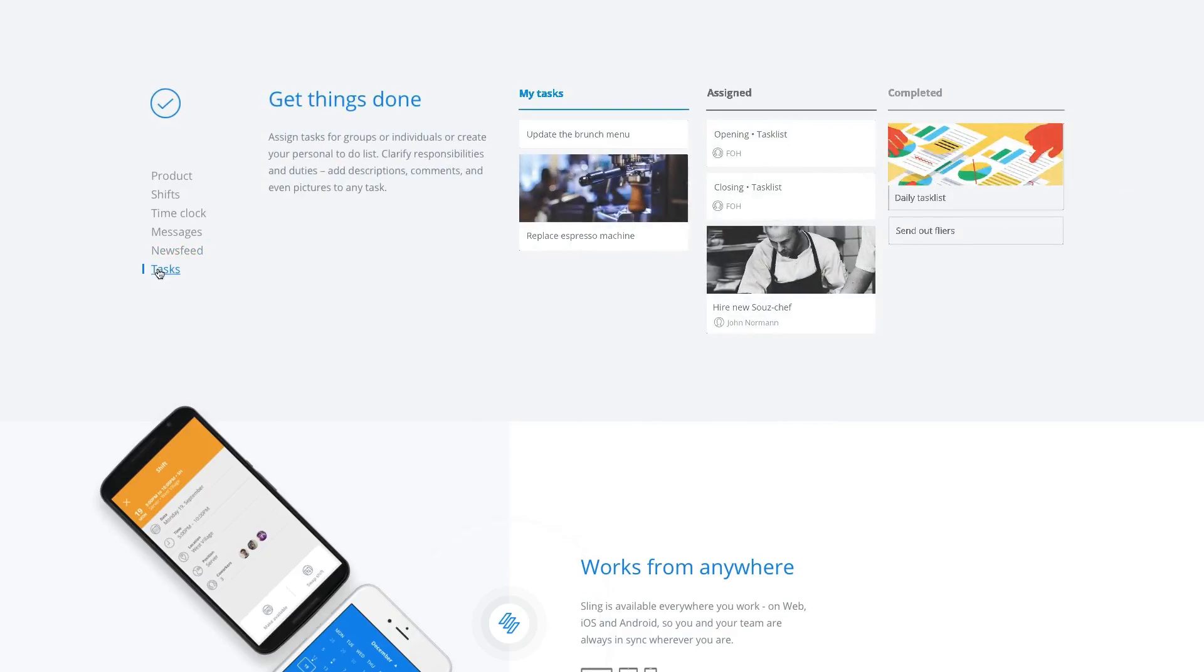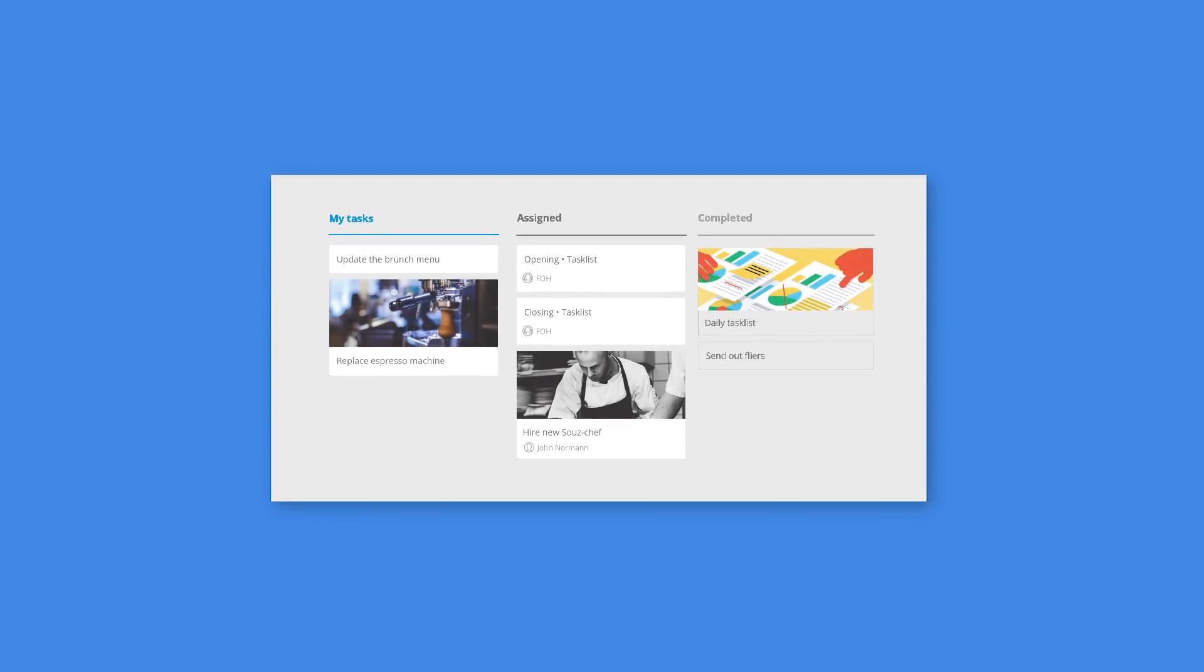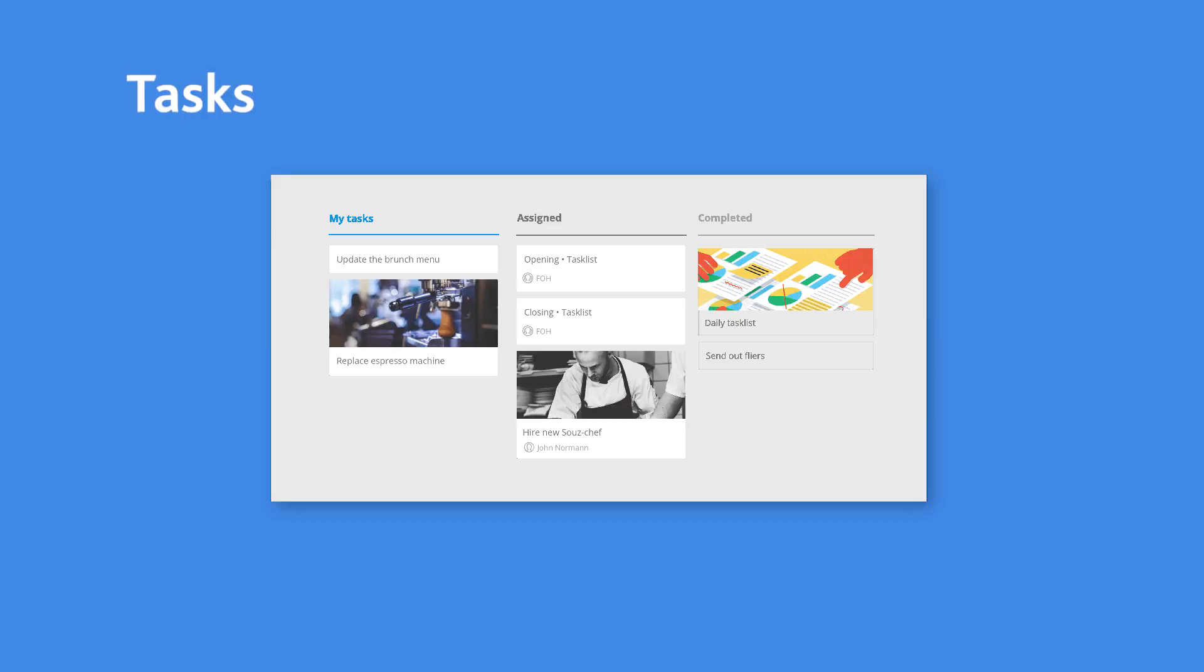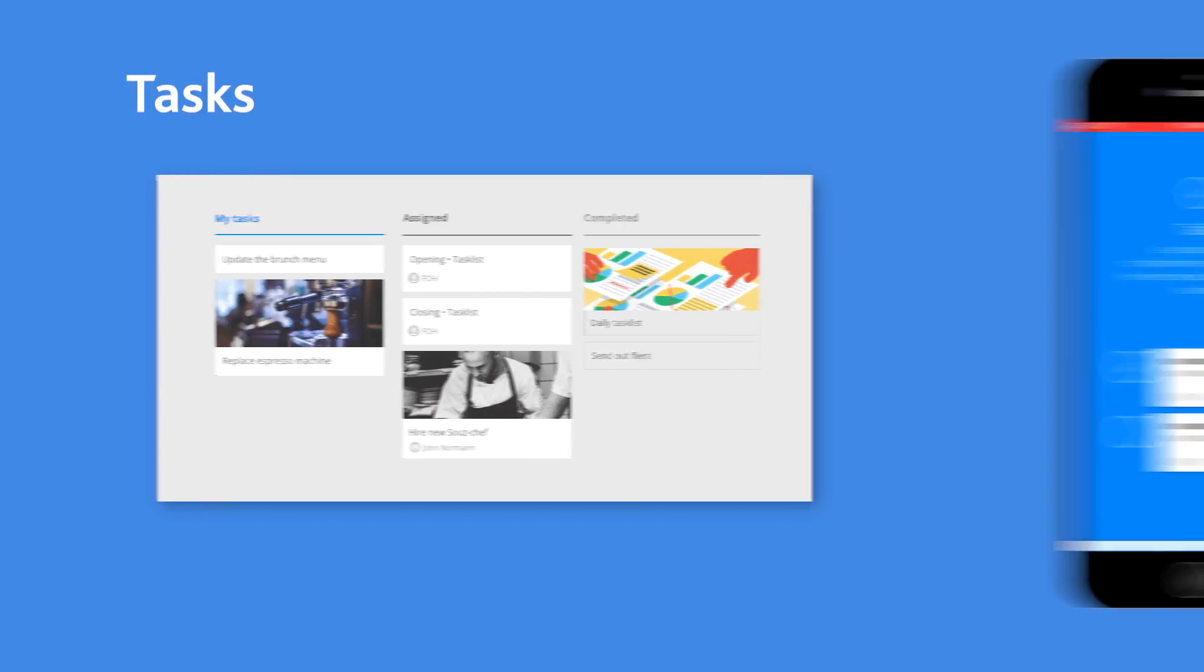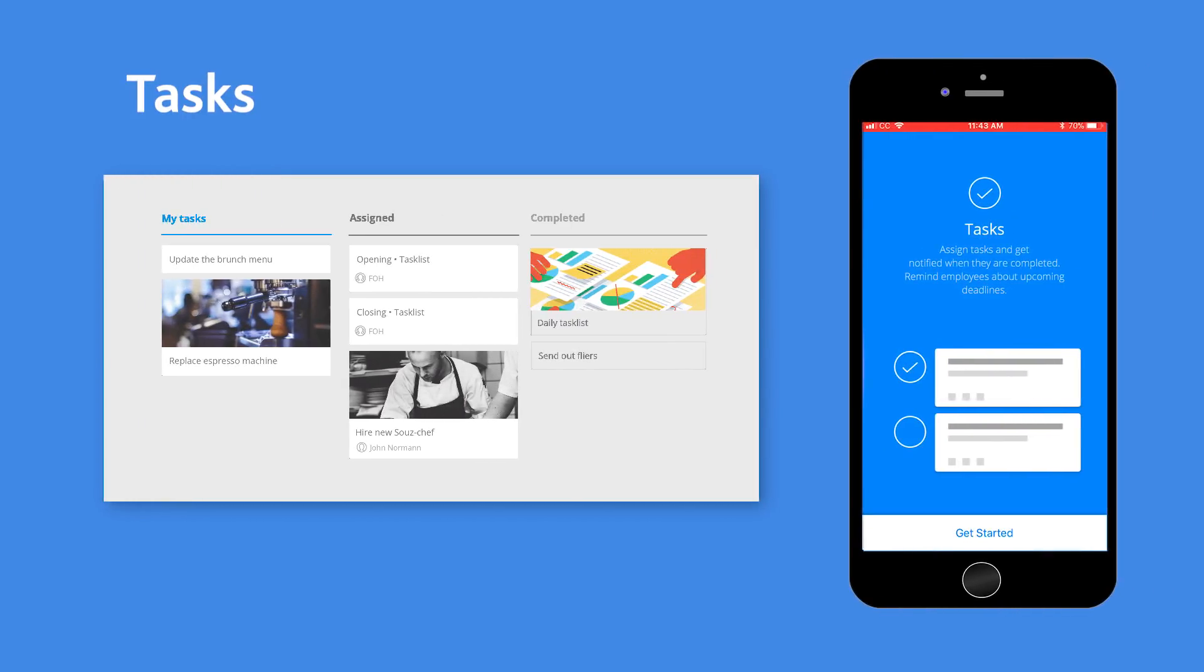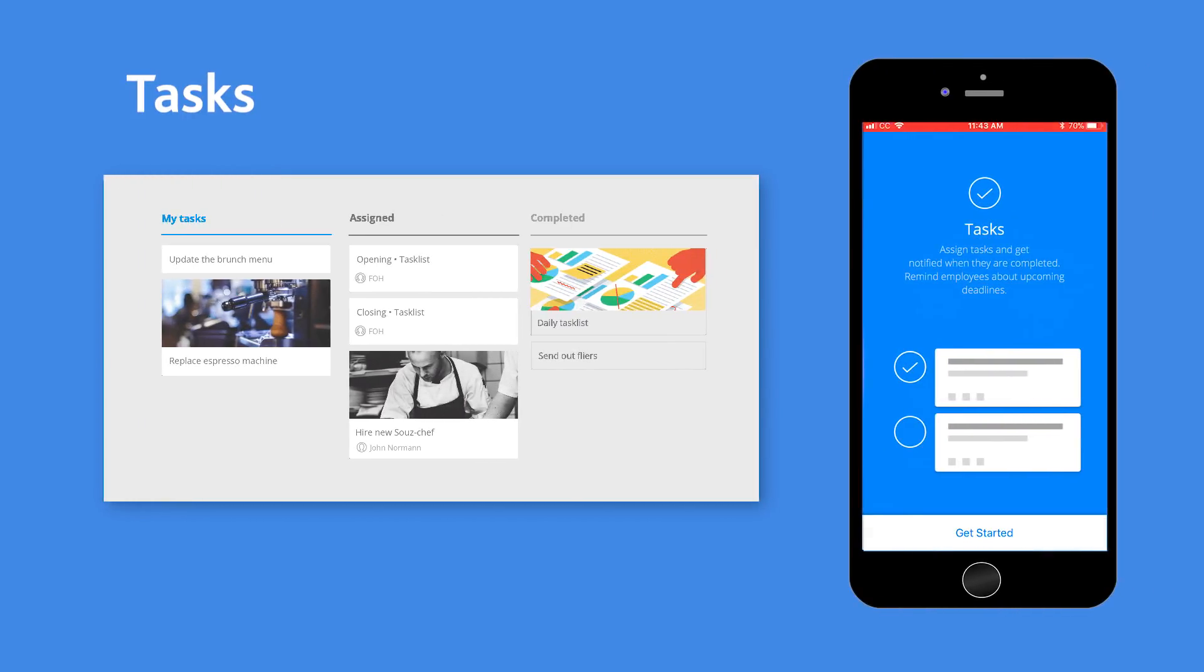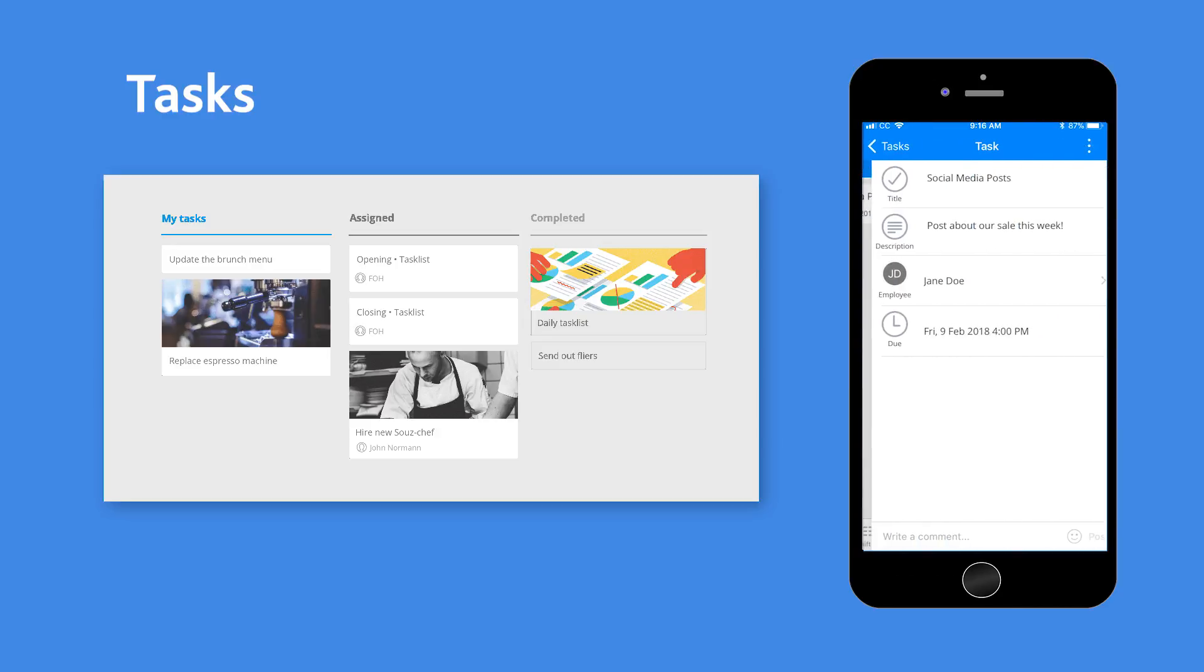Tasks are a helpful feature. You can make your own to-do list or assign tasks to employees individually or as a group. You can provide as much information about the task as you want, including pictures. You can also set due dates, send reminders, and keep track of their progress.